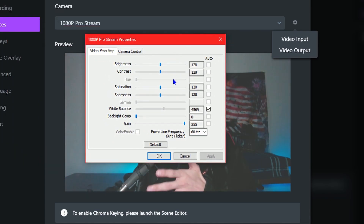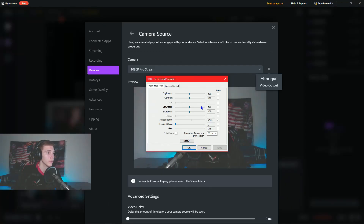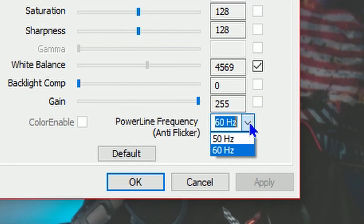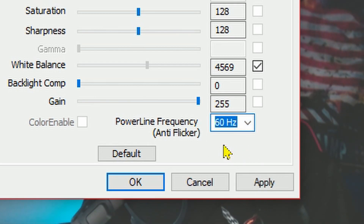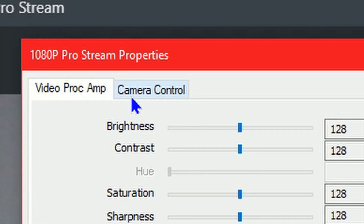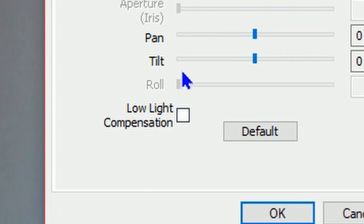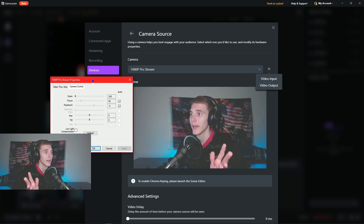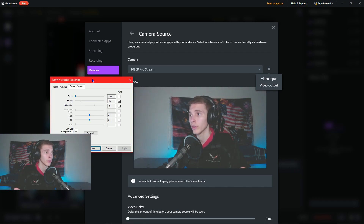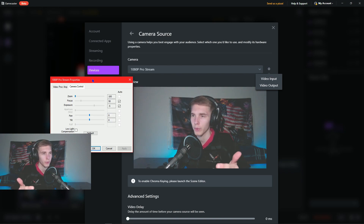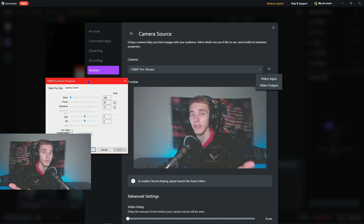Once you're there, this window pops up — this window is the key to unlocking 60fps. First, set your Power Line Frequency anti-flicker to 60Hz if it isn't already, and you're good to go from there. The next thing you need to do is go to Camera Control and uncheck the box for Low Light Compensation.